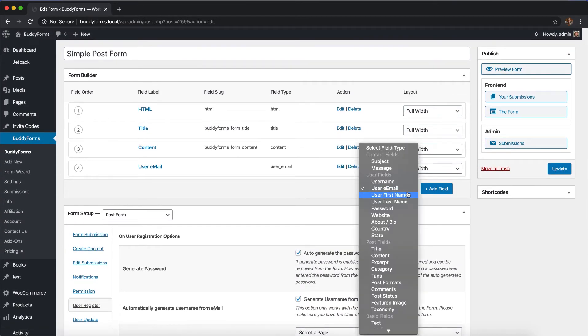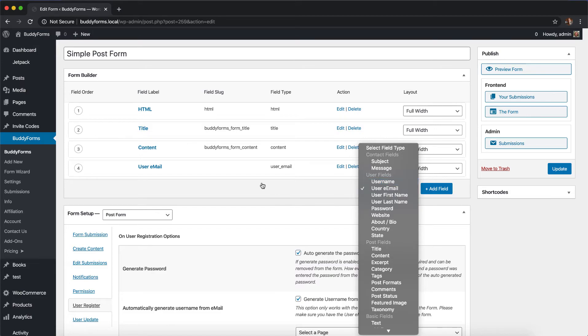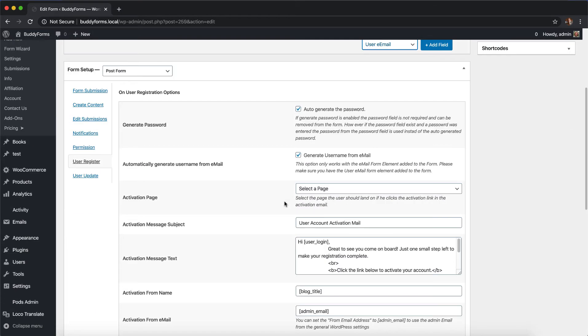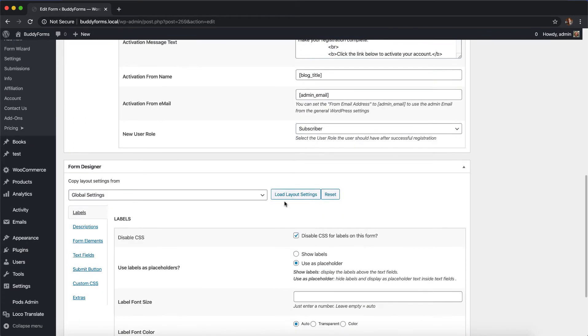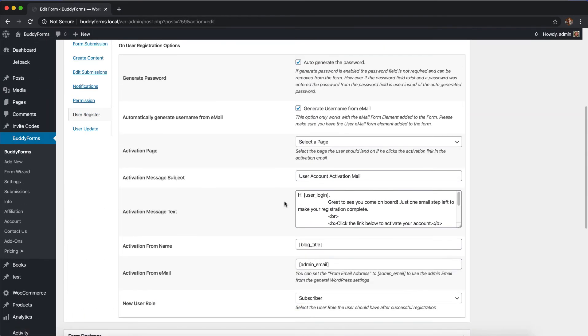If you want to do so, we have all the user fields from WordPress available as form elements. You can just add the username as a form element, and then you don't need to auto-generate the user from the email address.